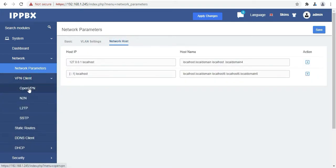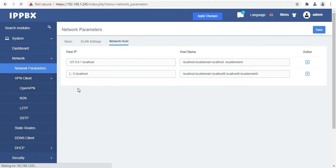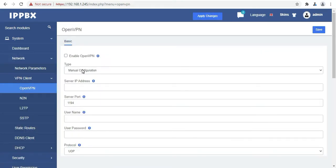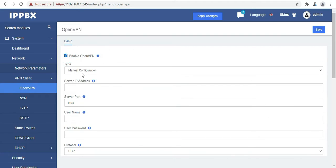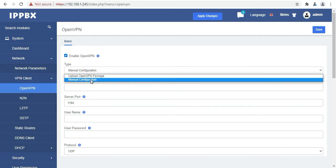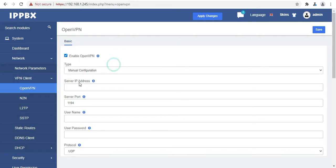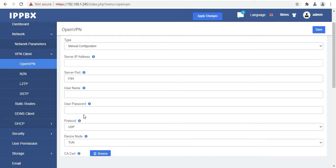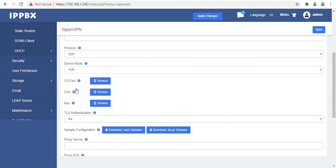The next option is VPN client. So click on open VPN. Basically open VPN is a virtual private network system that implements techniques to create secure point to point or site to site connections in routed or bridged configurations and remote access facilities. It allows the server to release an authentication certificate for every client.